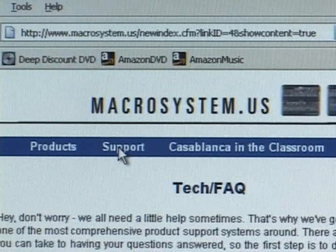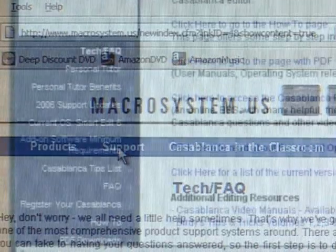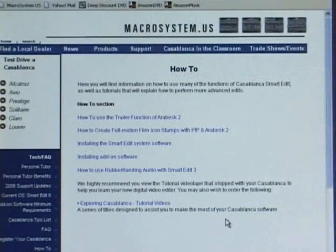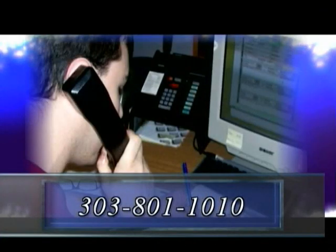From the main page, click on the Support link at the top. You'll find FAQs — frequently asked questions — as well as step-by-step tutorials for many commonly requested operations. If you need telephone support for your Casablanca, call our tech support hotline at 303-801-1010.